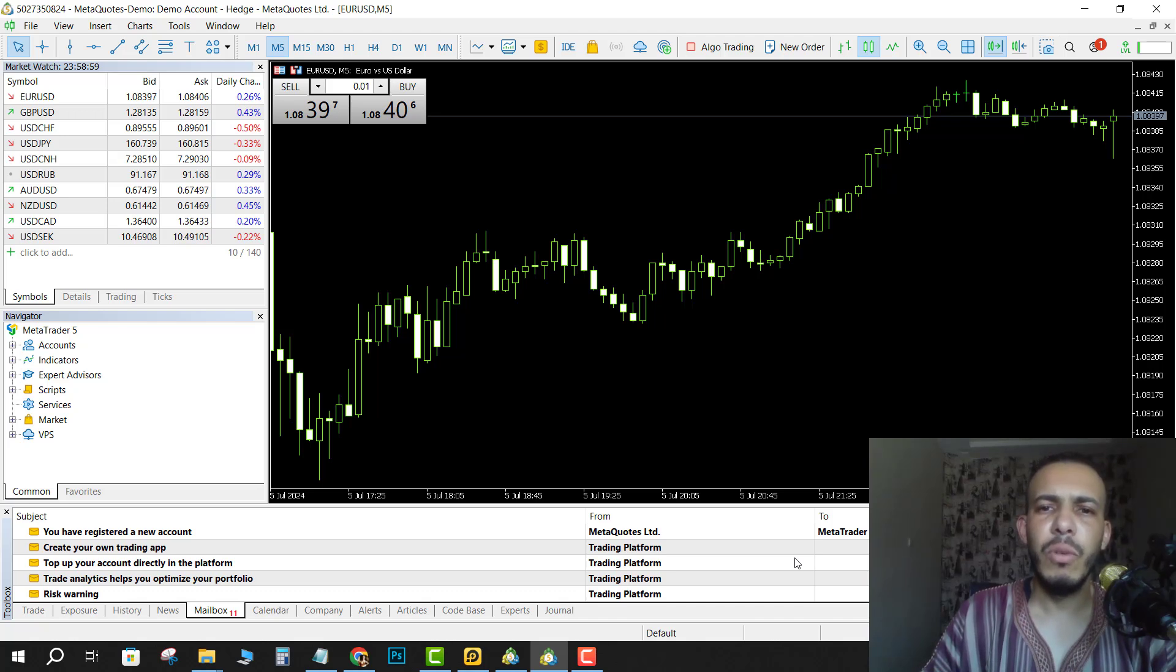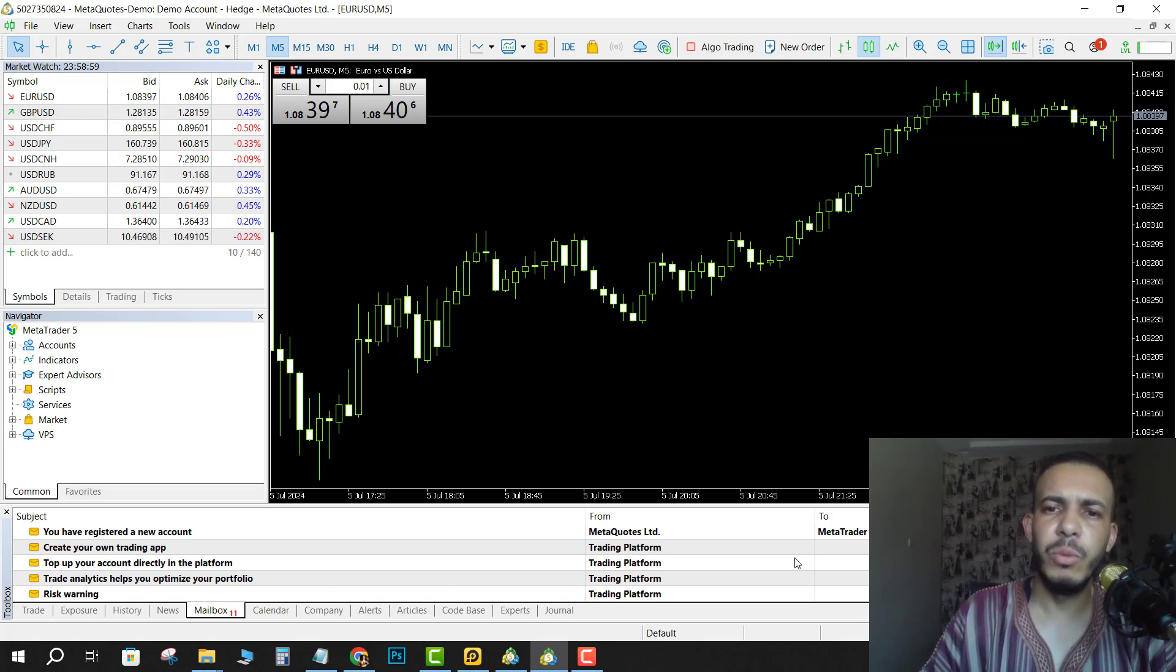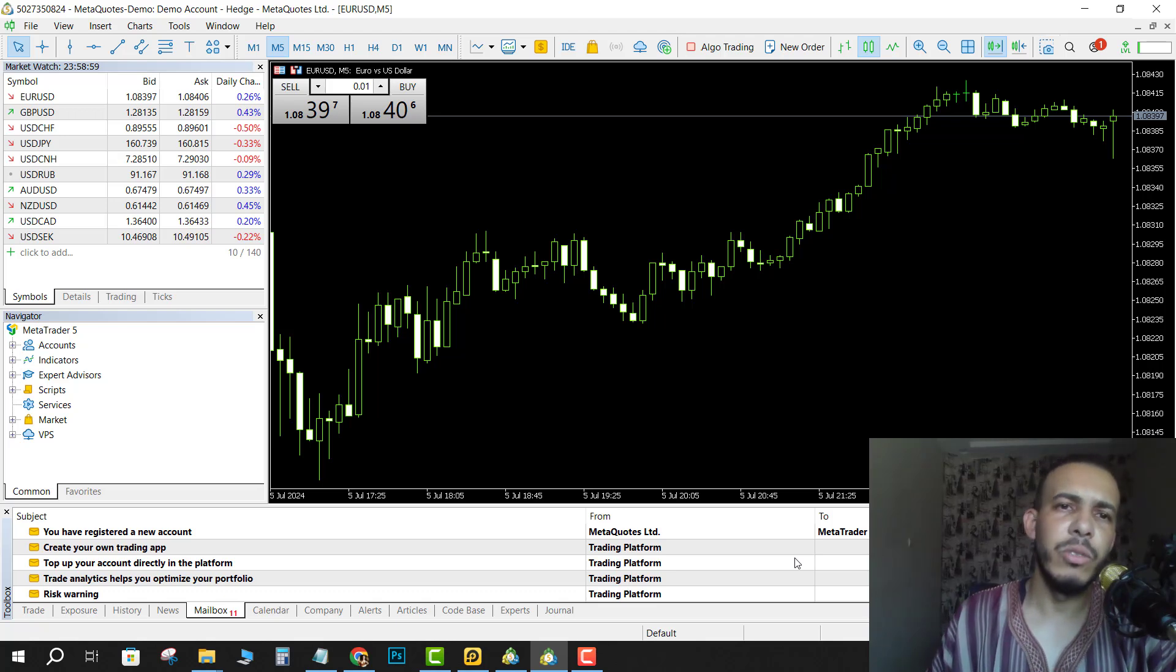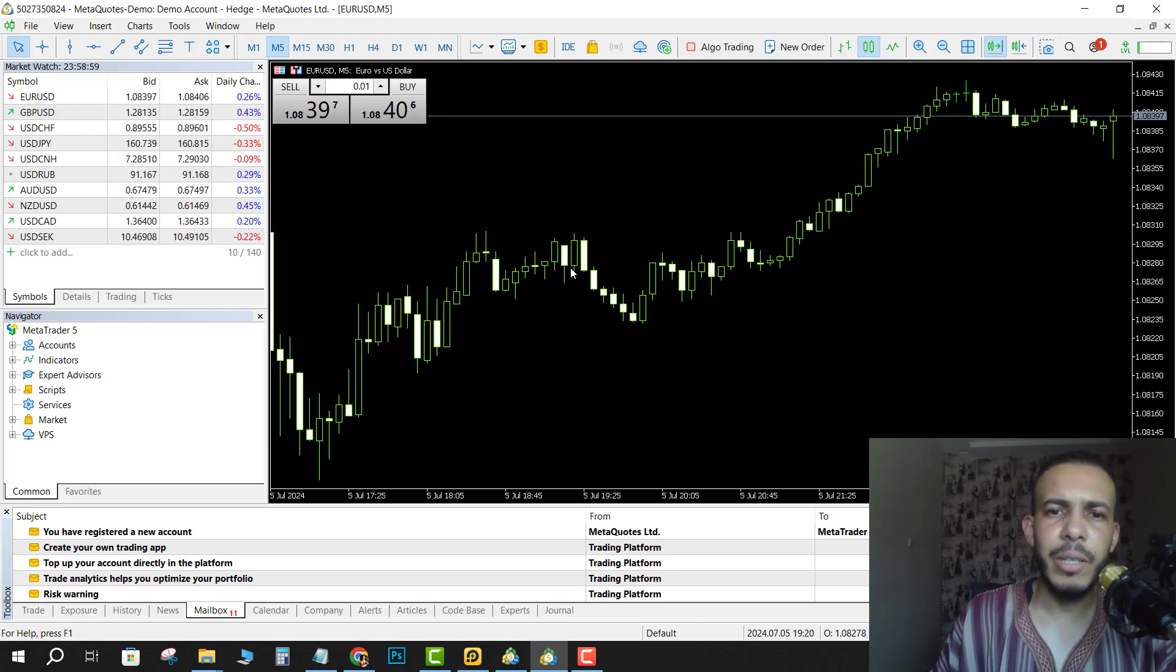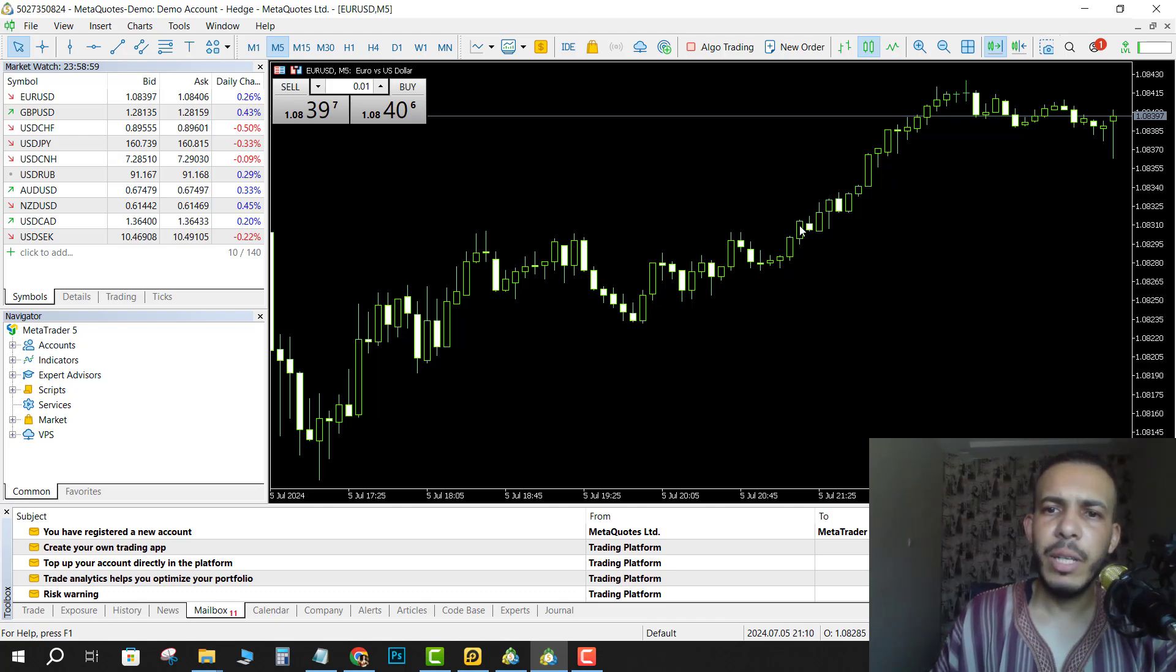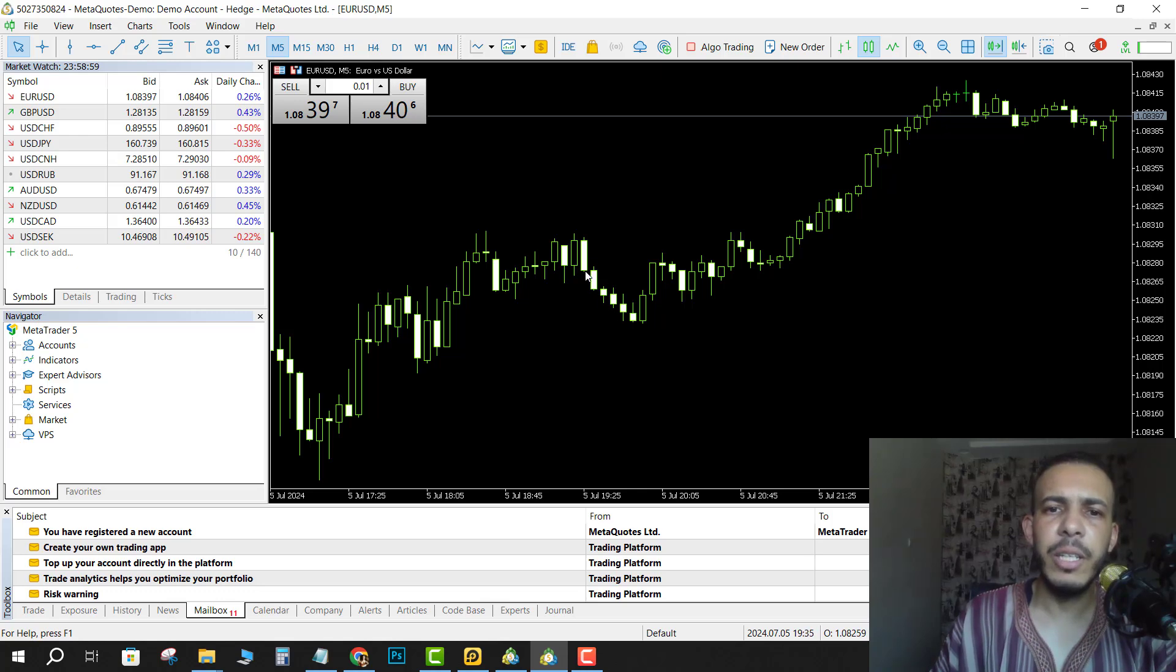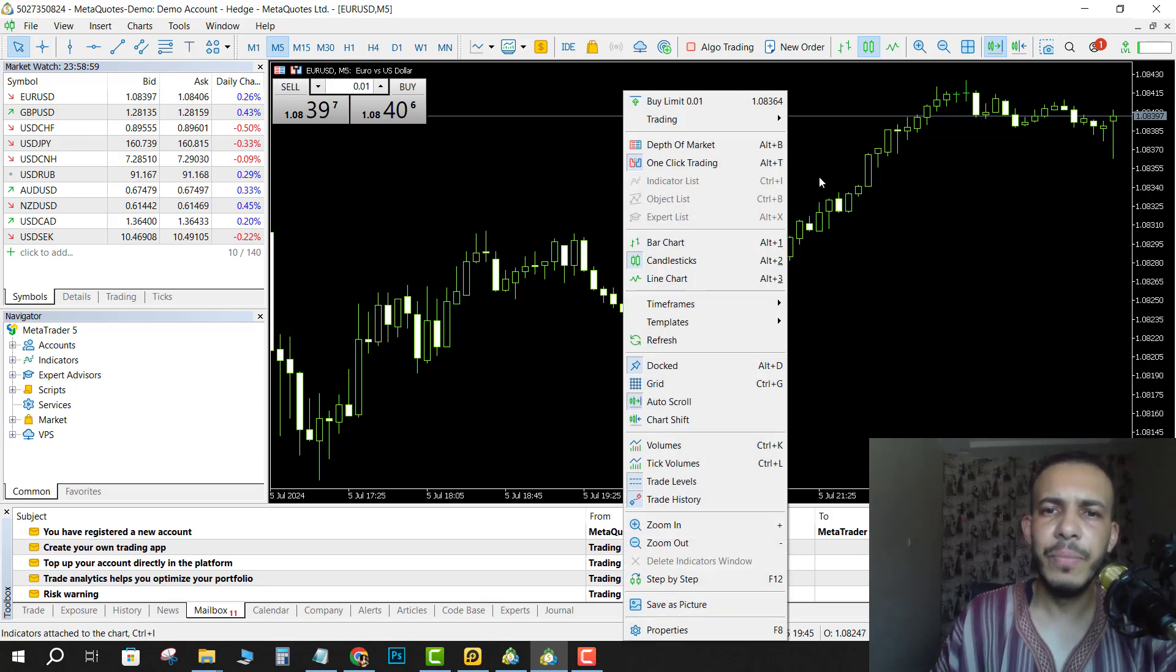First of all, open your MetaTrader 5 software and choose your currency. As you can see here, the candlesticks are black and white - the bull candles are black and the bear candles are white. So let's change them.